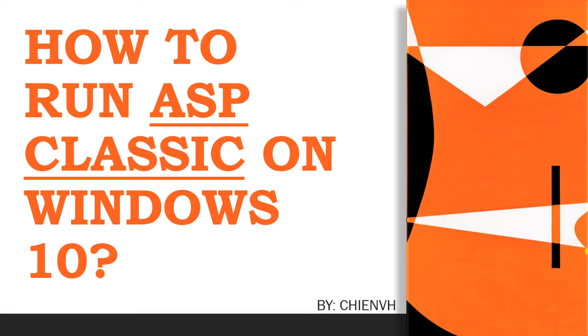Hi, in this video I'm going to show you how to configure and run ASP.NET Classic on your Windows PC. Let's get started.